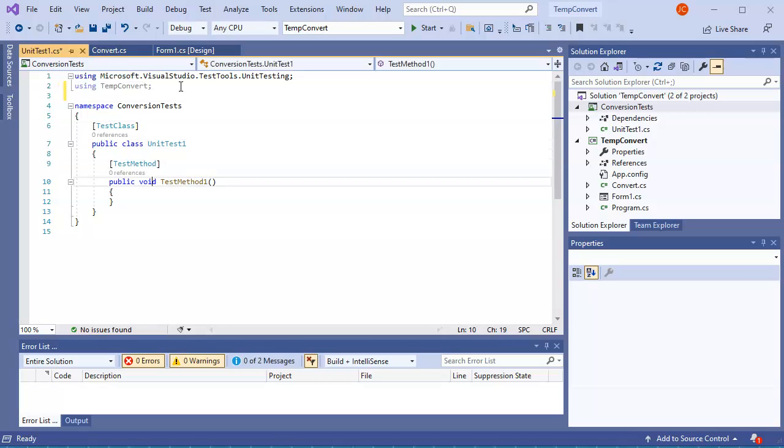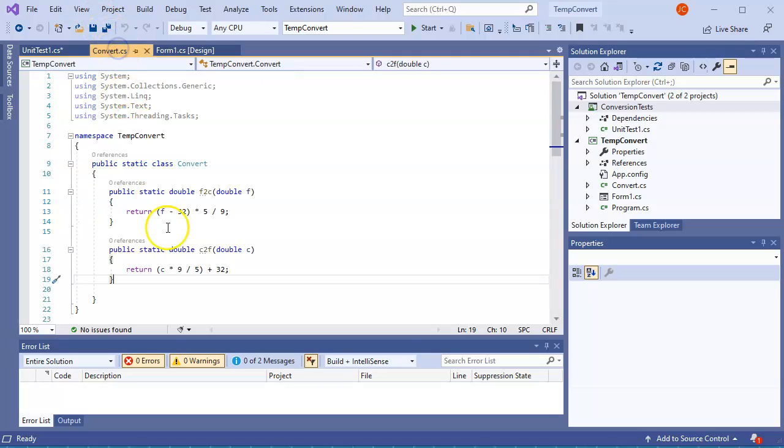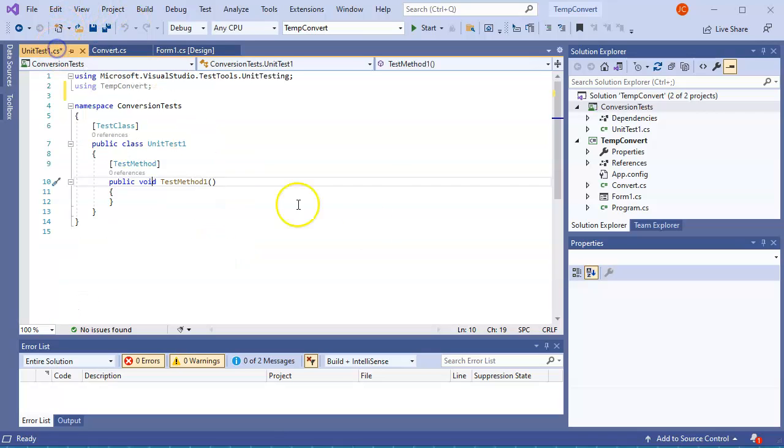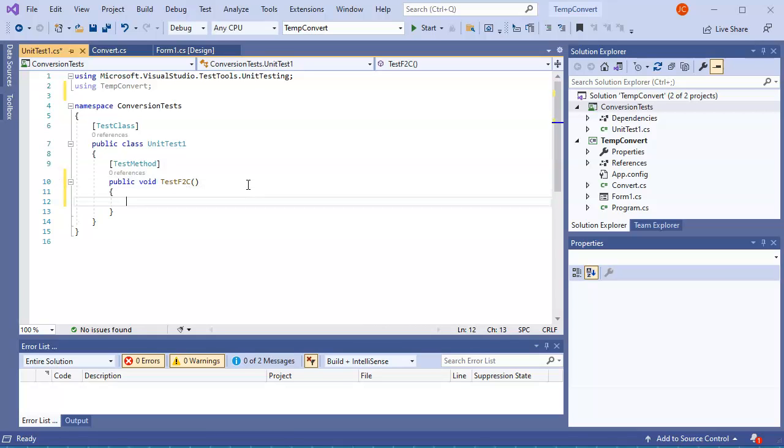At this point I should be able to write my unit testing. Well, there are two methods in the convert class I want to test. I want to test the F to C and the C to F. So if I'm converting from Celsius to Fahrenheit or Fahrenheit to Celsius, I want to have tests for these. So I'm going to write a test right here, so this would be TestFtoC.